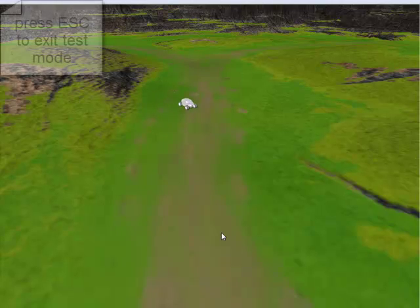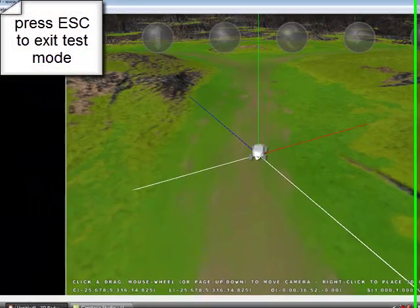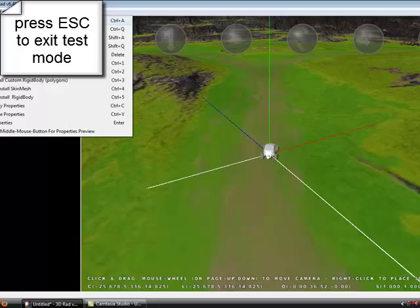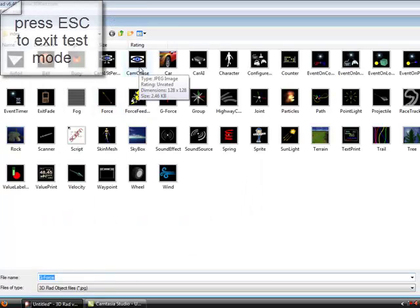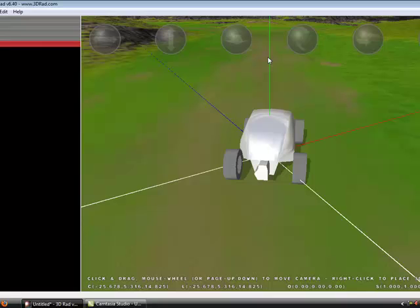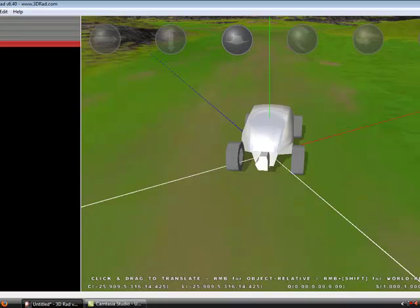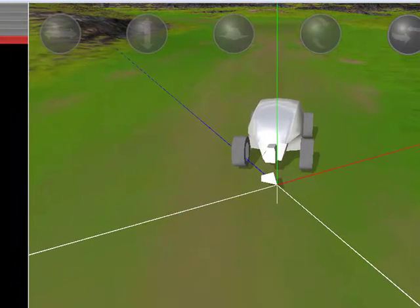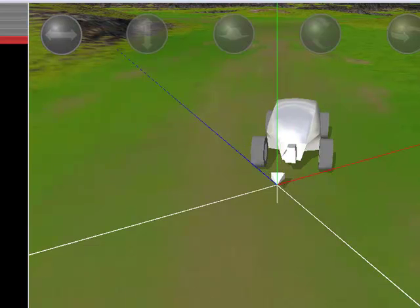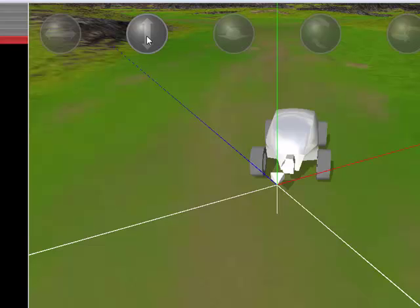At the moment your screen isn't following the car. So what you want to do is add another object and add cam chase. Just want to position this behind your car. Raise it up a bit.